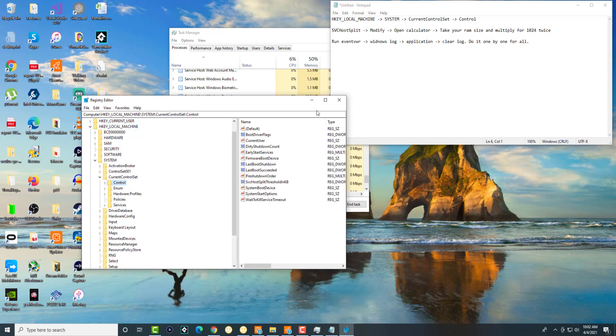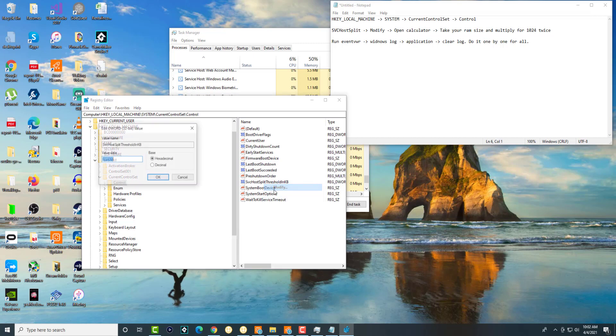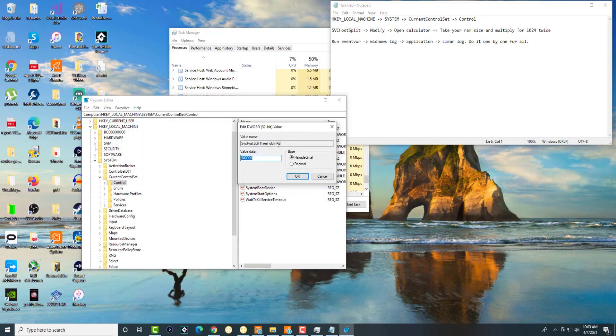There's something called Service Host Split Threshold. This is where we're going to basically start modifying it. You're going to right-click into it and click modify. You're going to see over here there's already a value data. We're going to change this.